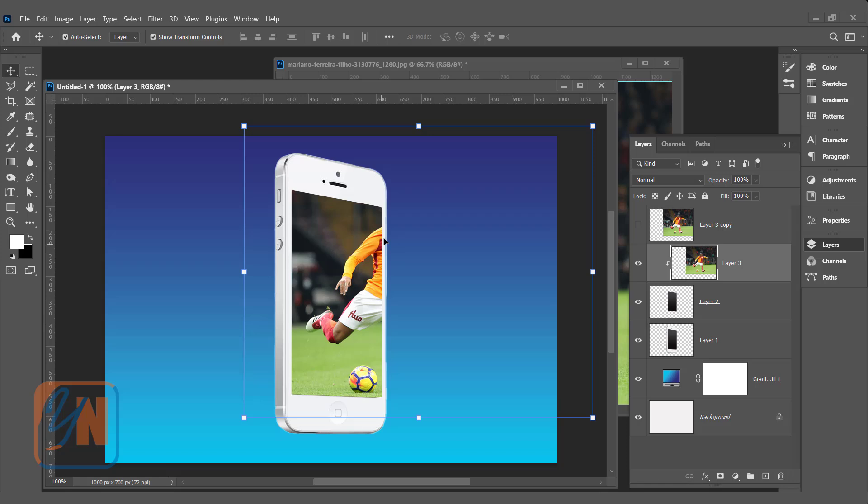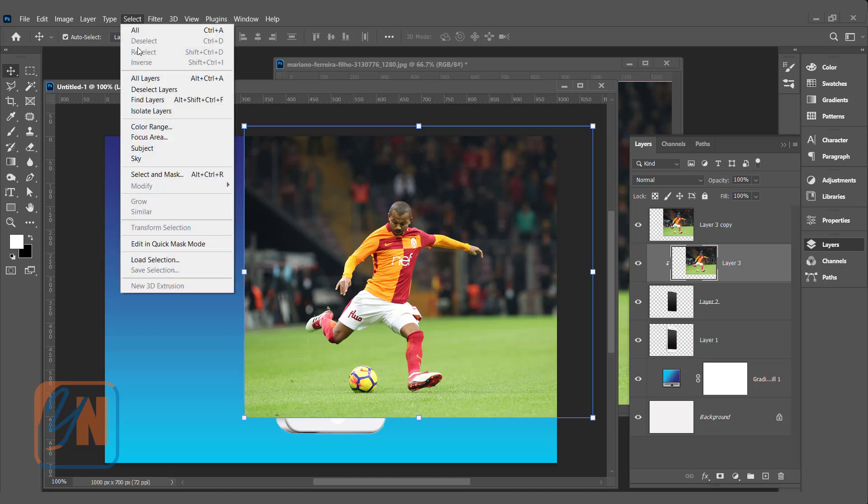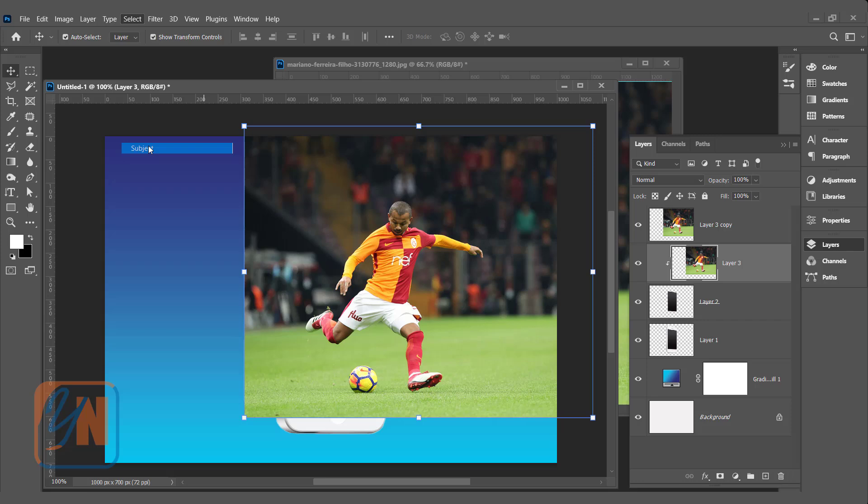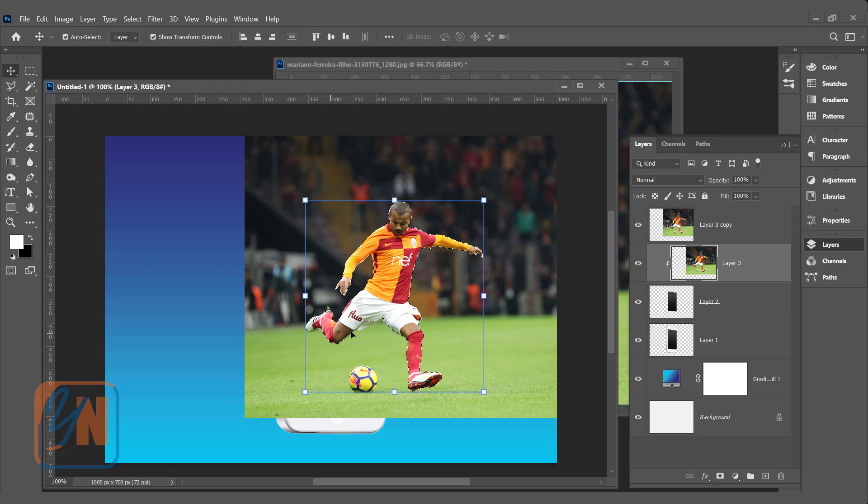Now, the second step is we need to reveal that part of the image. We will use duplicate. Turn on this layer and here we need to make selection. We need to select the main subject. The background is blurred and subject is focused. So, it is easy to select. Click on select menu and subject. Alright, almost perfect selection we have.